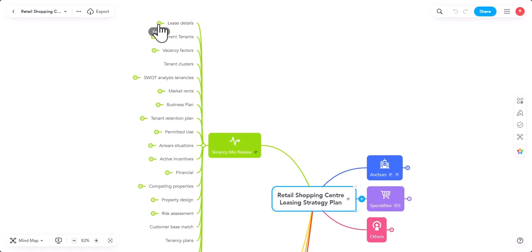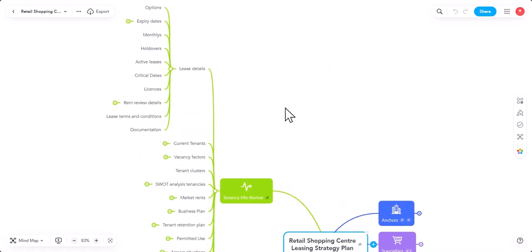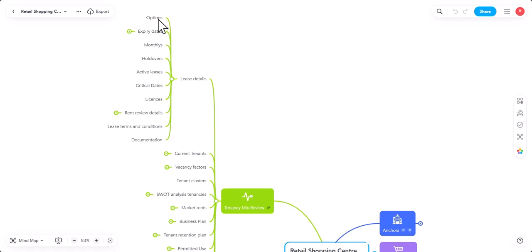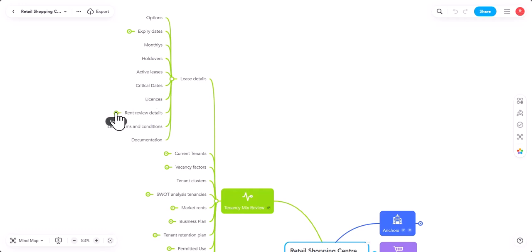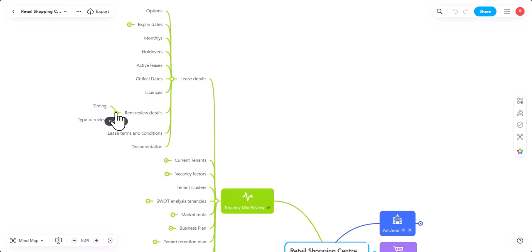Because a retail shopping center has many different issues to watch and look for. And if you've got other retail shopping centers in the area, they could be competing for the same customers. So, your retail shopping center has to be as good as, if not better, than the competition around. So, tenancy mix, I start with the lease details. The options, the expiry dates for the tenancies, I want to know what the expiry dates are.